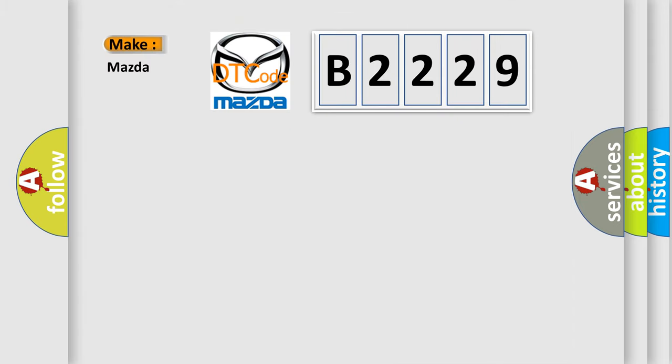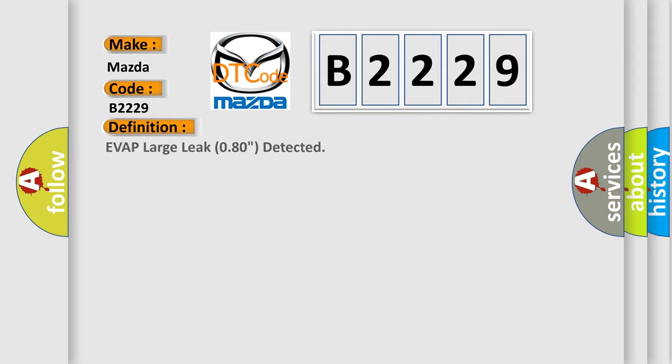So, what does the Diagnostic Trouble Code B2229 interpret specifically for Mazda car manufacturers? The basic definition is EVAP leak greater than 0.080 detected.